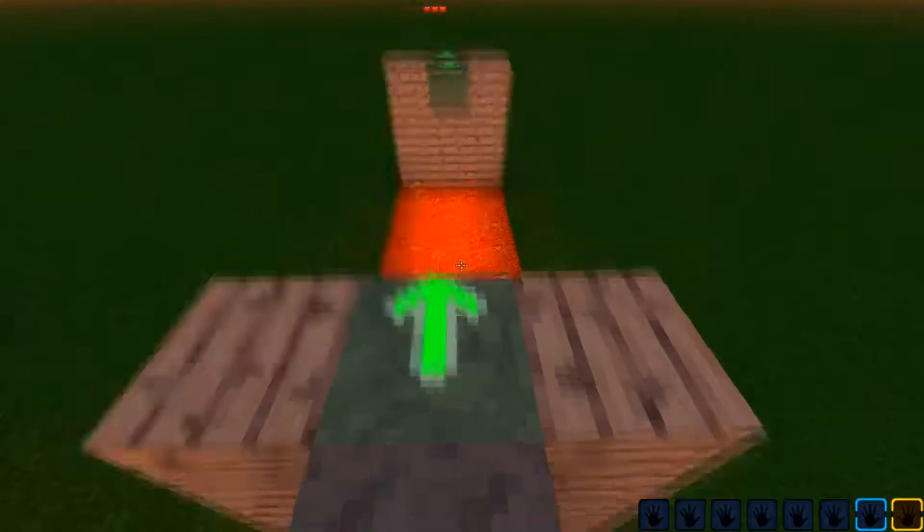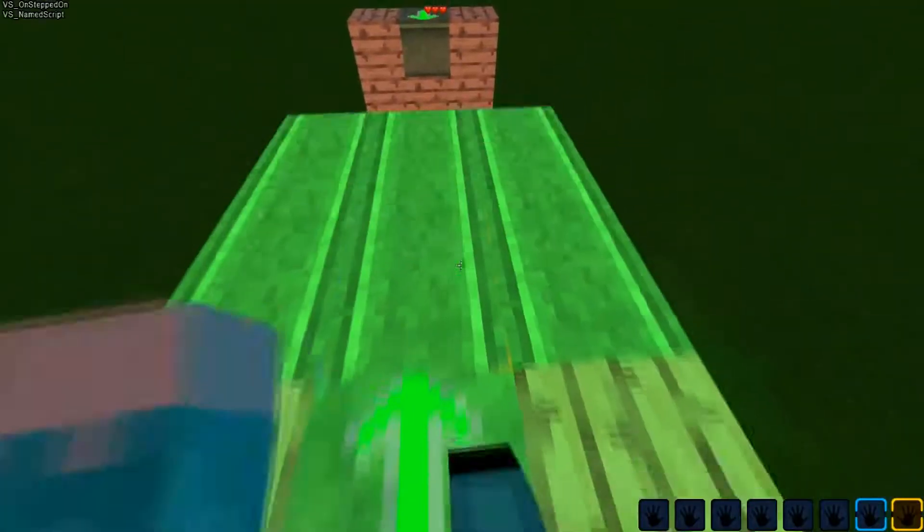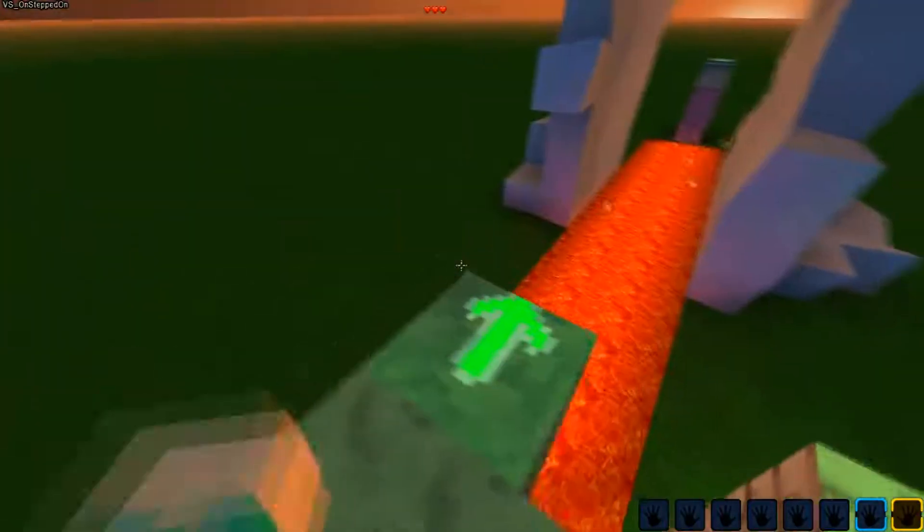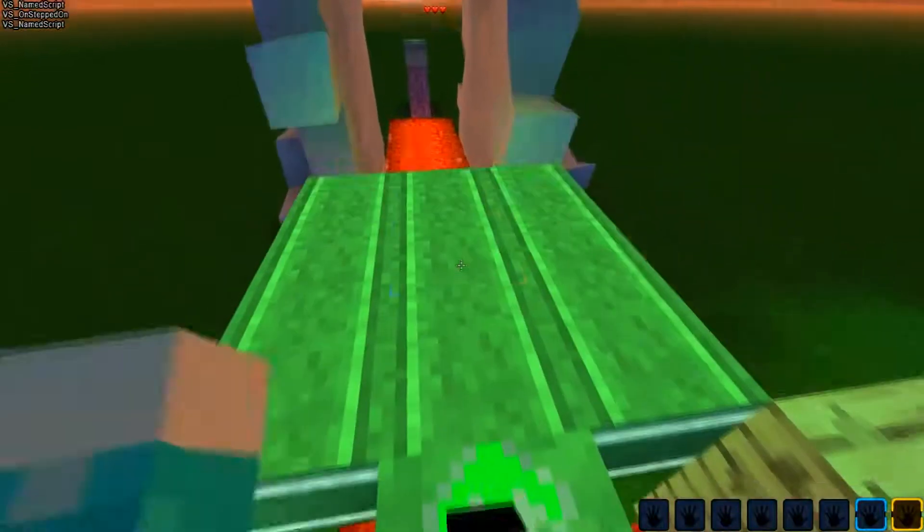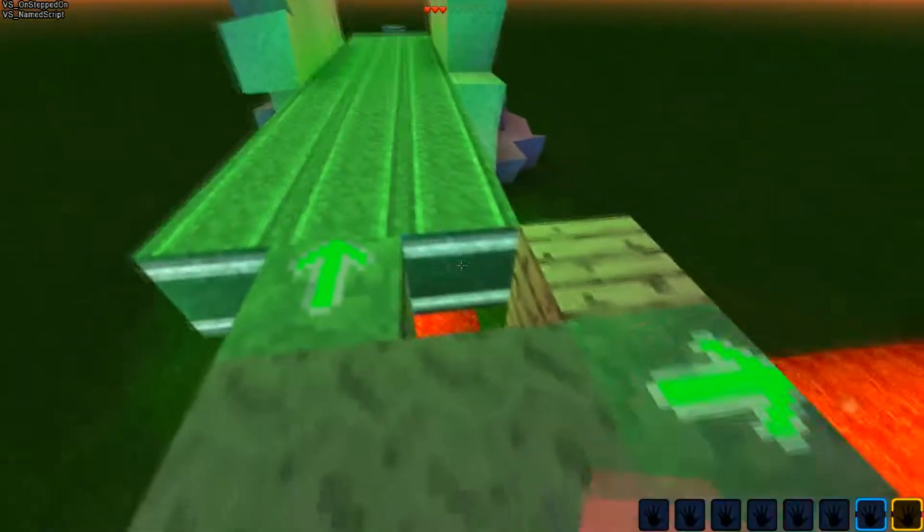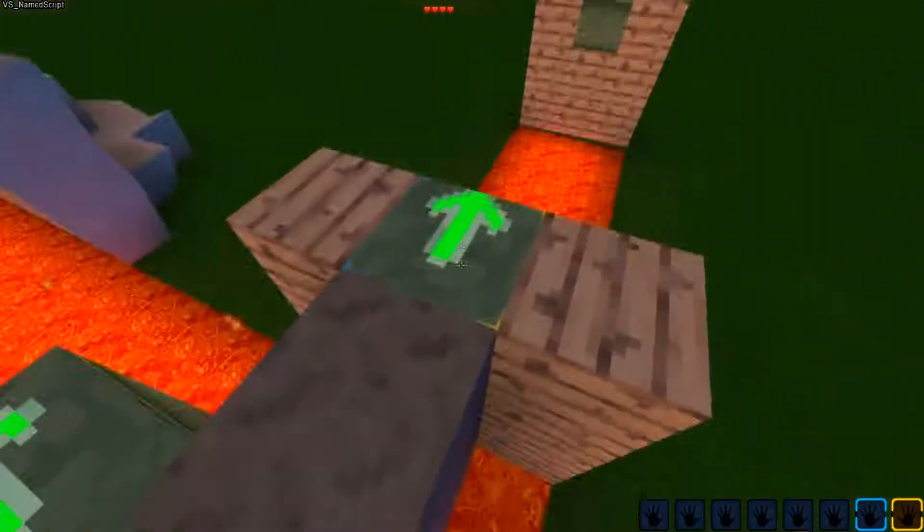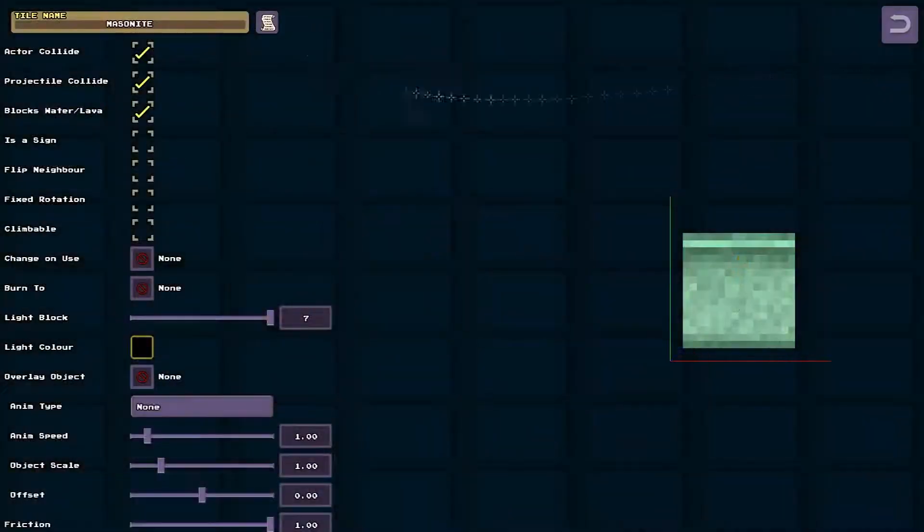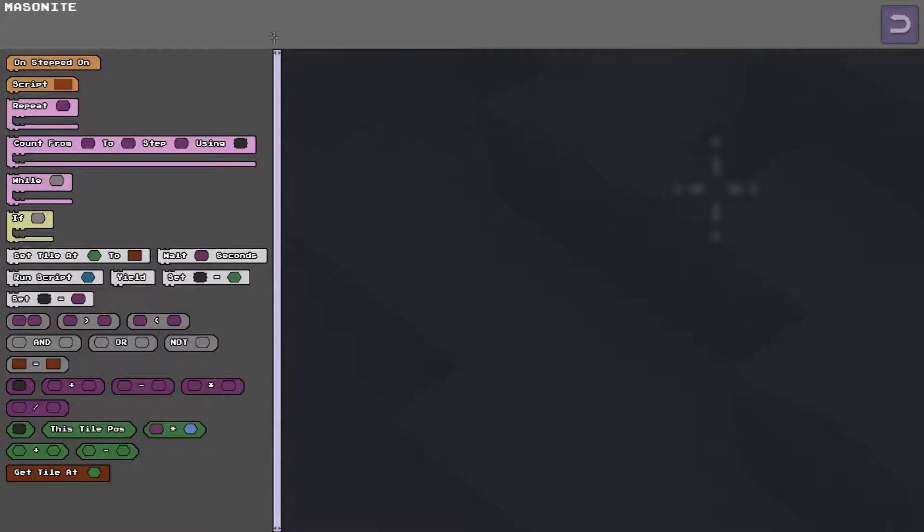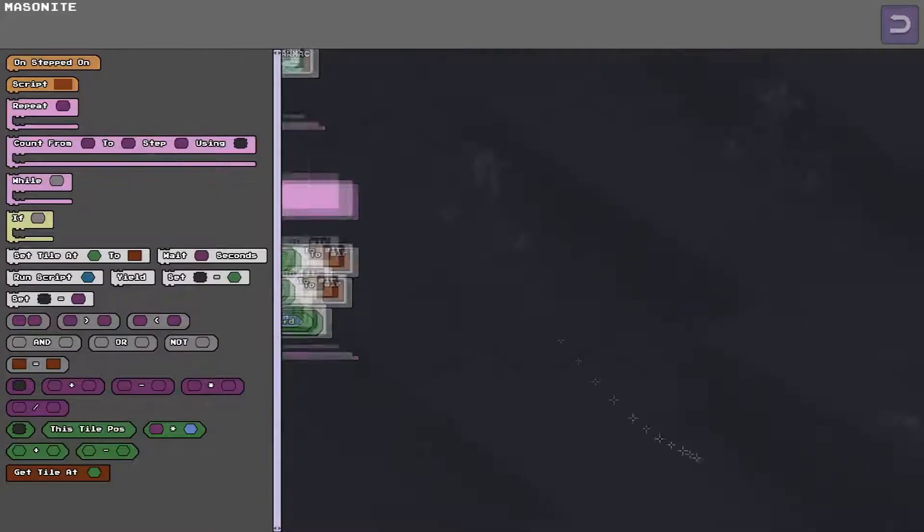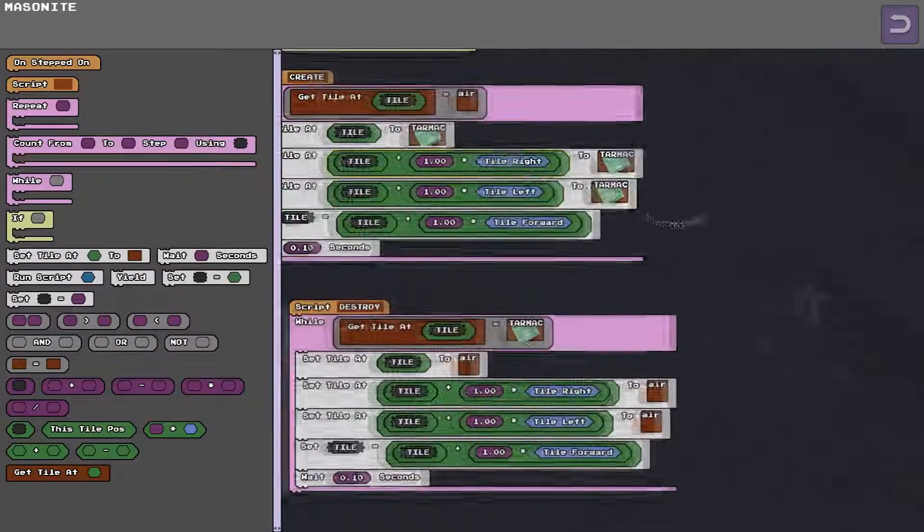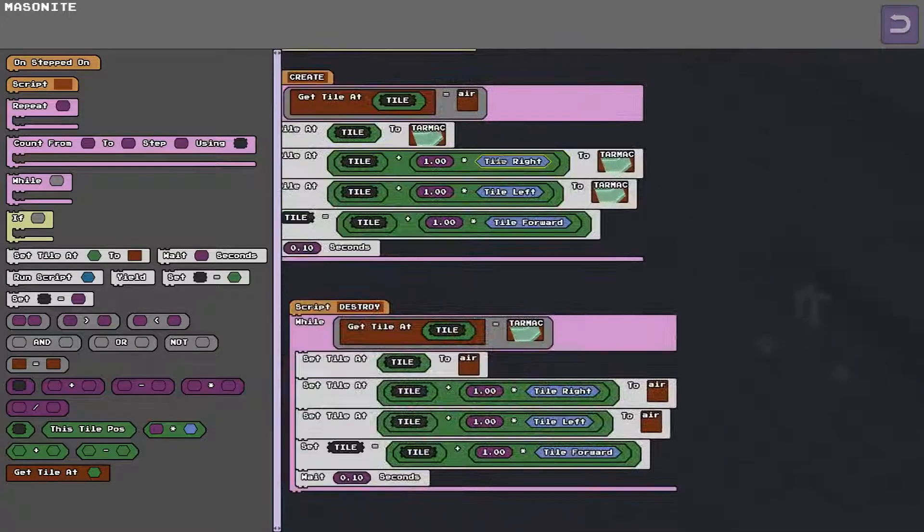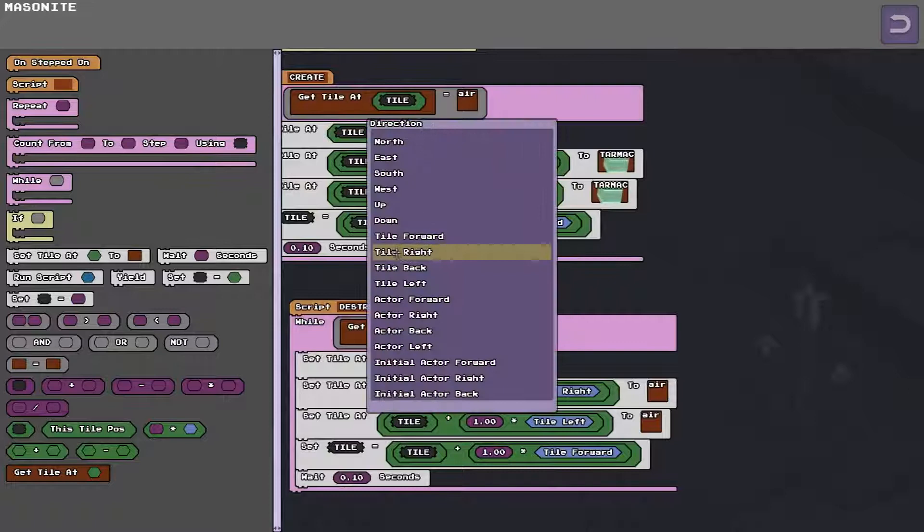B oh you can also see that it's directional. So I've used that um because I've used tile forward. Tile right. Tile left. Tile forward. It's relative to the tile direction.